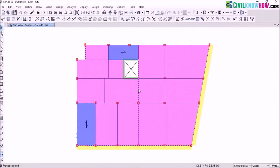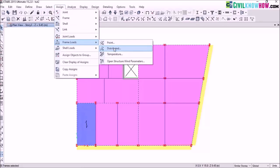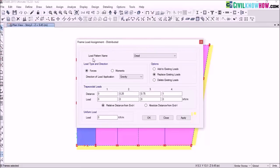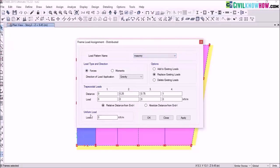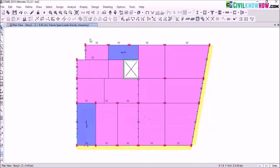After you are done with the selection, go to assign frame loads and select the distributed load. Change the load pattern name from dead to the newly assigned load pattern, that is masonry. In uniform load, I have manually calculated my masonry load and that is 12 kN per meter. Click on apply — you can see that a masonry load of 12 kN per meter has been assigned on the selected frame lines.